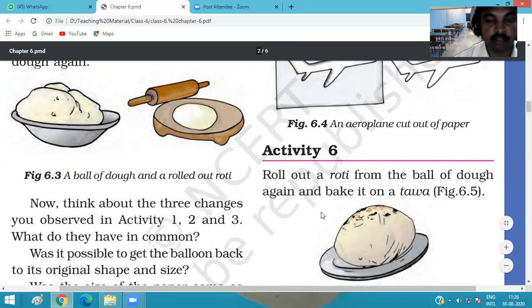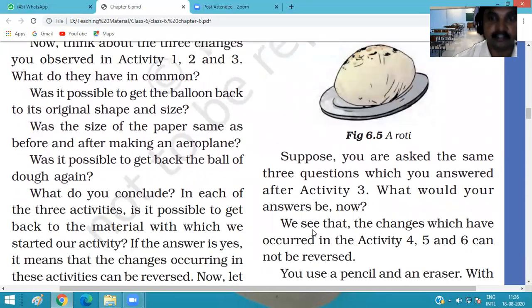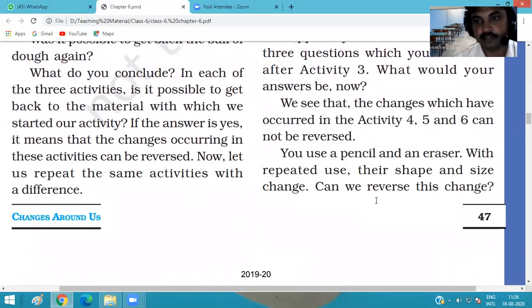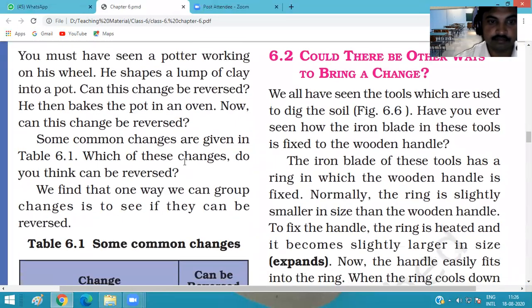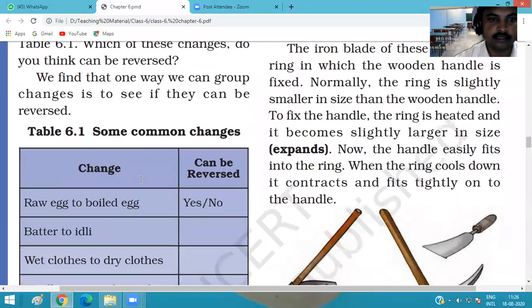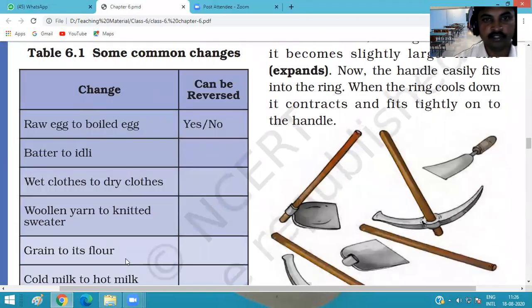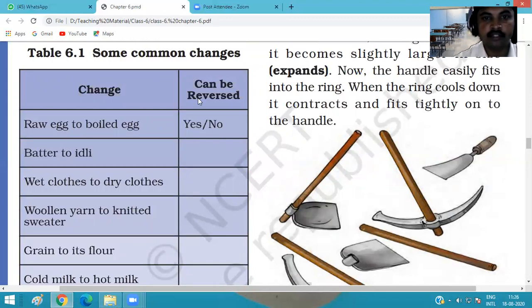On the basis of reversibility, we classify changes: some changes are reversible and some changes are irreversible. In Table 6.1, we classify various changes — if the change is reversible we write 'Yes', and if it is irreversible we write 'No'.